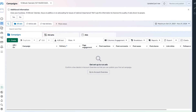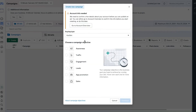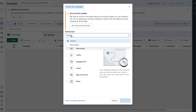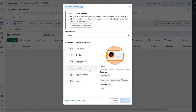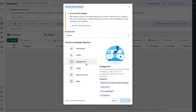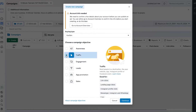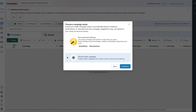Let's go ahead and create our first campaign together by pressing the Create option. You'll be directed to a pop-up which first asks for a buying type — go ahead and select Auction, which is the most popular. Then select your campaign objective. Depending on the objective you select, the steps might differ slightly but are overall pretty similar. For this example, I'm going to select Traffic, then press Continue. Facebook gives us two options — we'll select Manual Traffic Campaign and press Continue.